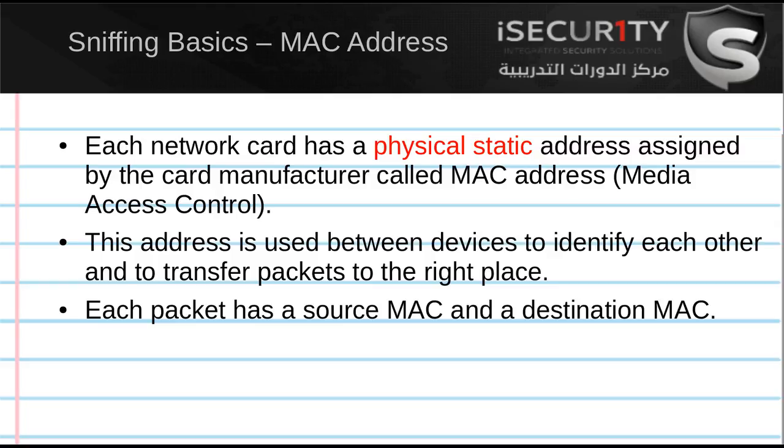As I said, it's physical and static, so the only way to change the MAC address is to change it in the RAM. It'll only be changed for this session; once you restart your device, you have to change it again.